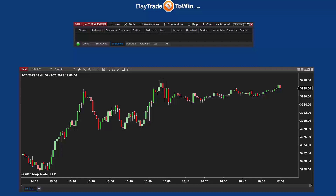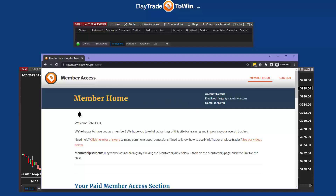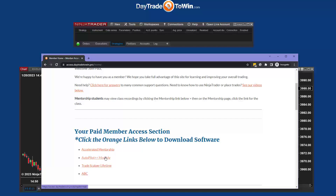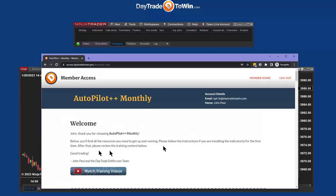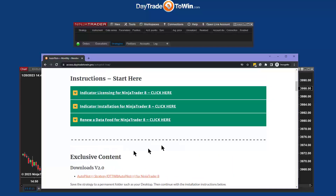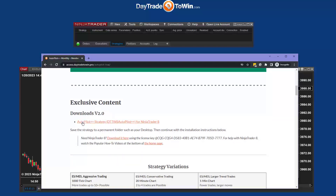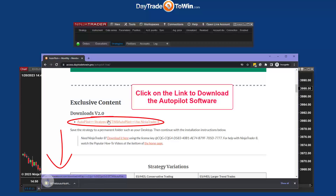Now that NinjaTrader is back up and running, we're going to import the latest version of the autopilot software. Go to your member account. Once you're logged into your Day Trade to Win access member account, scroll down to the area that says your paid member access and access the autopilot subscription, or the lifetime version. We now have the autopilot section with all the information — indicator licensing, indicator installation, and renewing a data feed. Scroll down to the latest version of the autopilot and click on it to download the file.